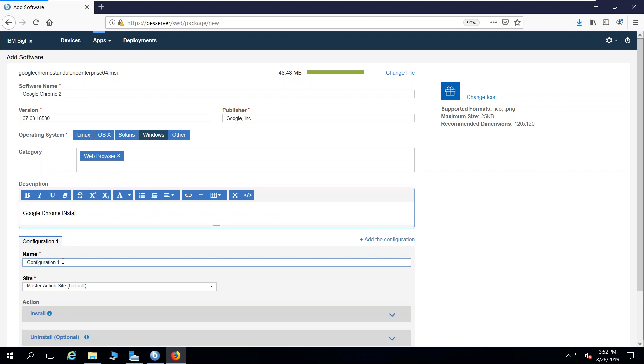I'm going to call this the Google Chrome install. More importantly, in the configuration tab, I'm going to call this install Google Chrome. That's the way it'll appear within the self-service application.